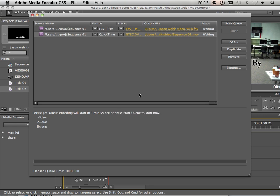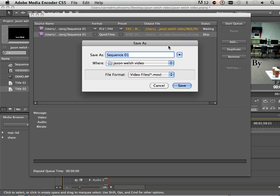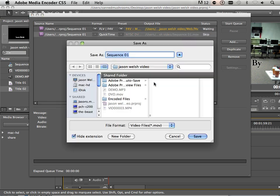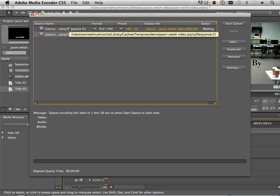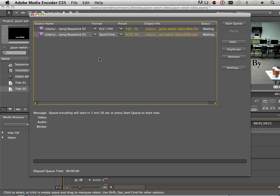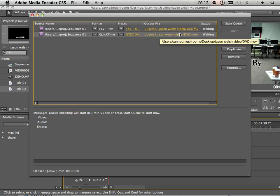Cool. Now I can change the name here if I want to. So it looks like it rendered out the movie. Huh. That's really weird. Must be a CS5 thing. So now we got the FLV and the QuickTime.